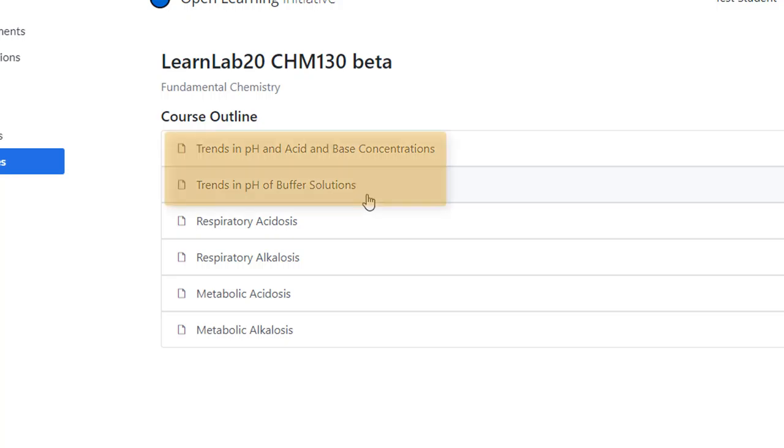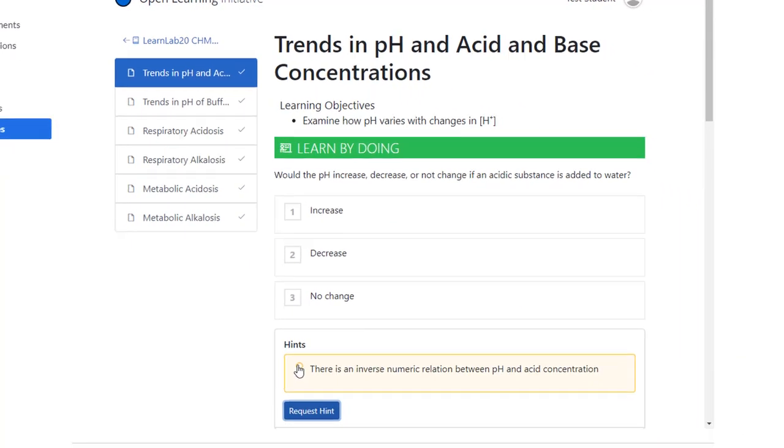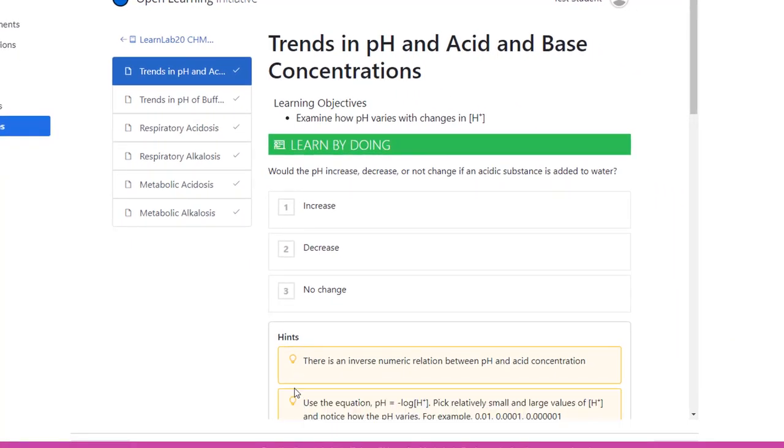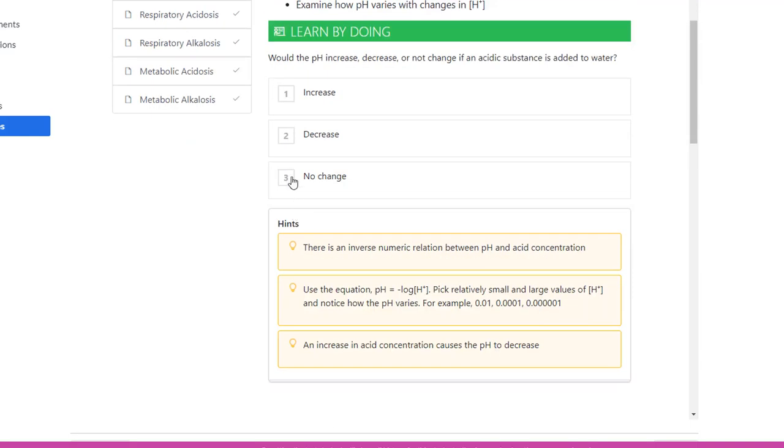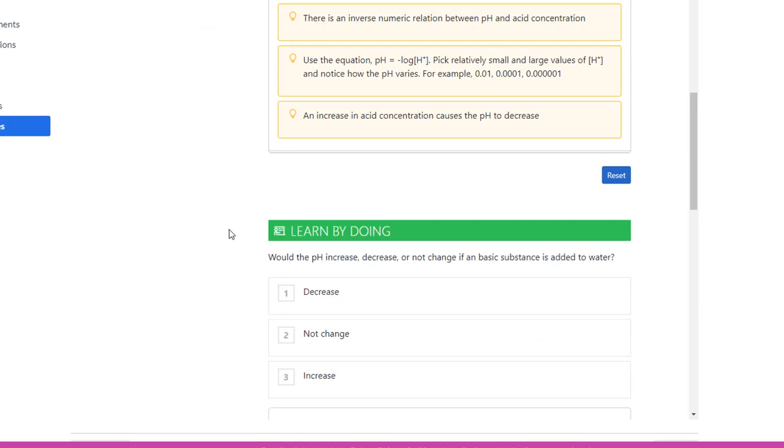But these first two, trends in pH and trends in pH of buffer solutions, are actually scaffolding for the subsequent four. I'm not going to spend a lot of time going through each one, but I'll just click on the exercises just to give you a sense of how they come across to the student. I've included three hints for each of the exercises and feedback for every incorrect answer choice.